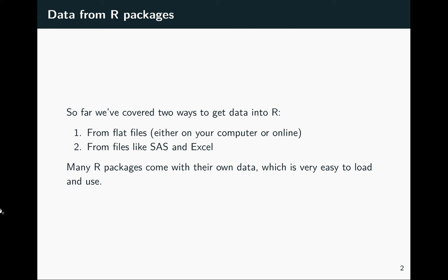There's another source that I think is very easy and convenient, and we'll be using this for a lot of our examples. This is when an R package includes as part of what it sends you when you install that package some datasets. Sometimes these will only be used as a way to illustrate the functions there, so they might be used in the examples in the help files, but sometimes the whole point of the package could be the data.